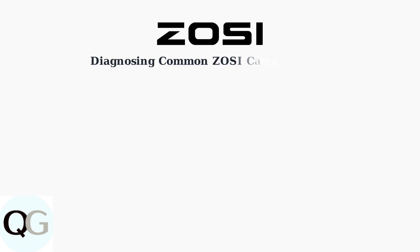Experiencing problems with your ZOSI security camera system? Let's systematically diagnose the most common issues that can affect your camera's performance.